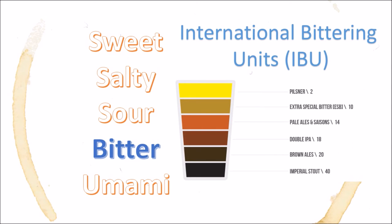In theory, humans can only detect up to 120 IBUs, but brewers are a competitive group, and many have worked to produce beers that theoretically have up to 1,000 IBUs. Talk about a bitter bomb.